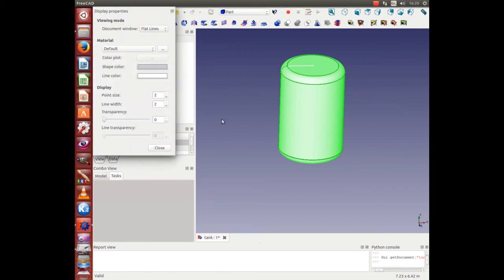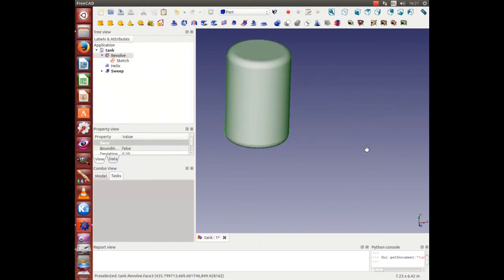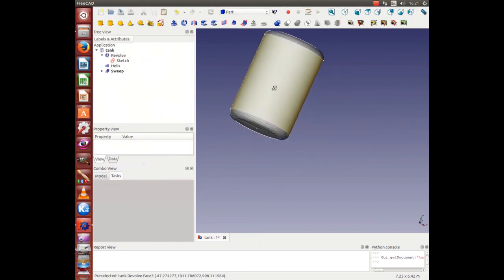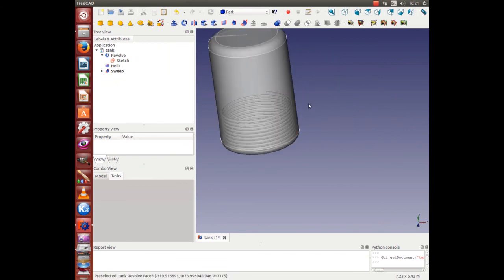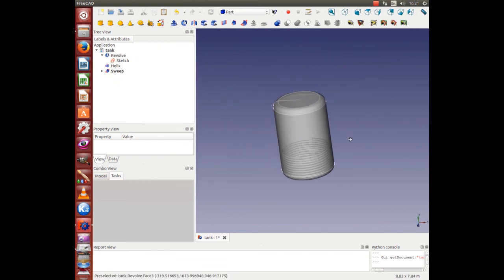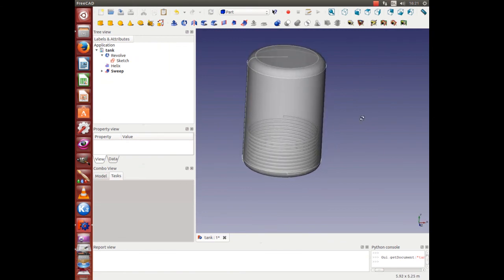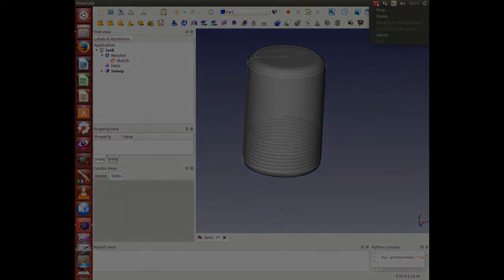Let's introduce a bit of transparency. You can see we now have inserted a heat exchanger into the tank using the Helix and Sweep facility. Thanks for watching.